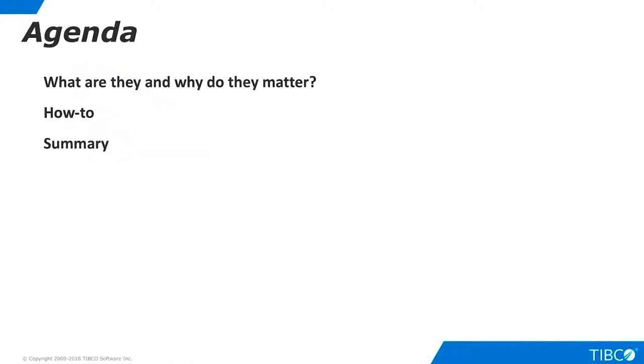Here is our agenda. We begin by defining custom functions and outlining their importance in data virtualization projects. Next, we demonstrate the basics of custom functions. Finally, we summarize the contents of this tutorial.